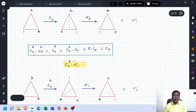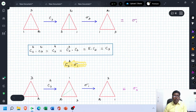C3²×C3² = C3⁴ = C3³×C3 = E×C3 = C3. Therefore C3²×C3² = C3.